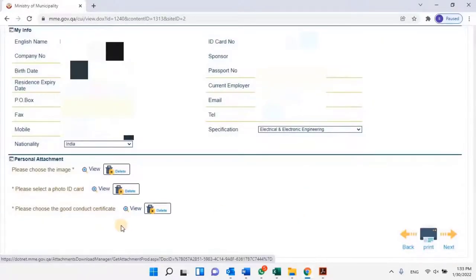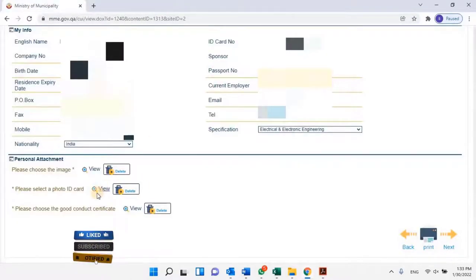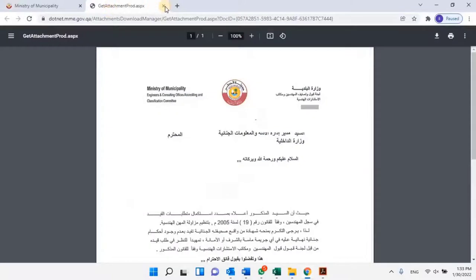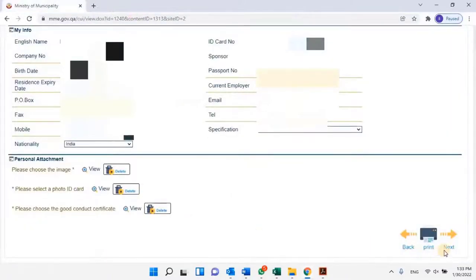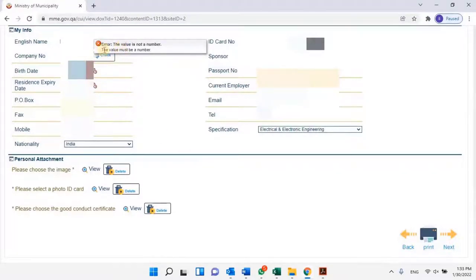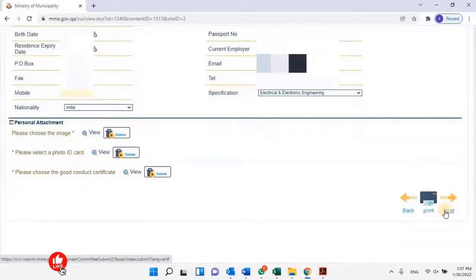Once all the documents are uploaded, the user can preview each document by clicking on the View button. To confirm, please preview all the documents one by one. Once all the documents are attached, click on Next to continue. Here we are getting an error that the establishment number for the company which we entered is invalid because we used a dash symbol between the number. Let me enter the company establishment number without using any dash symbols, then click on Next.